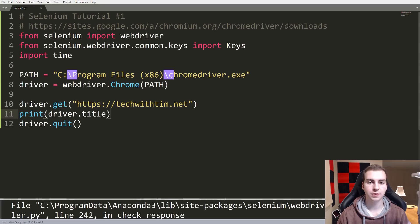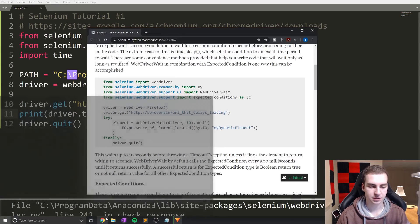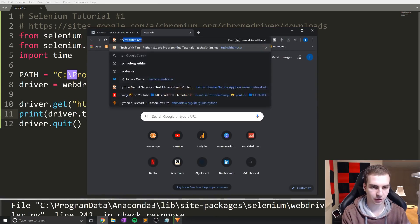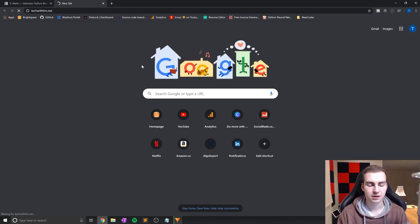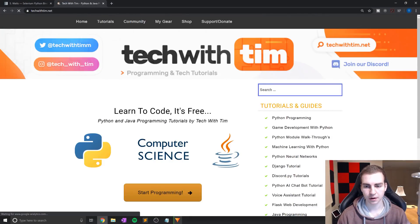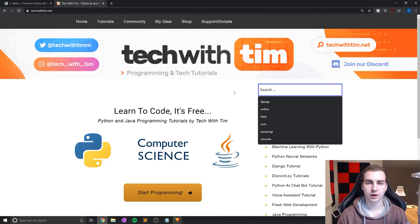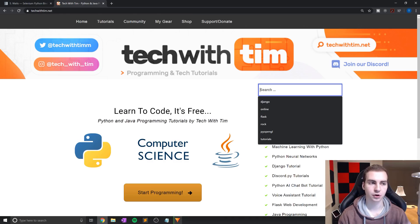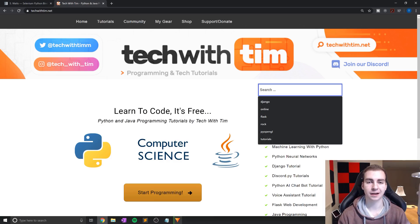What I want to show you now is an example on my website. I do have the Selenium documentation for reference. On my website, I have a search bar, and what I want to do is access this search bar, search for something, and then actually be able to grab all of the search results and have that in our Python code. That's going to be our challenge for this video, teaching us a lot about how to access different elements and how to nest inside different divs.